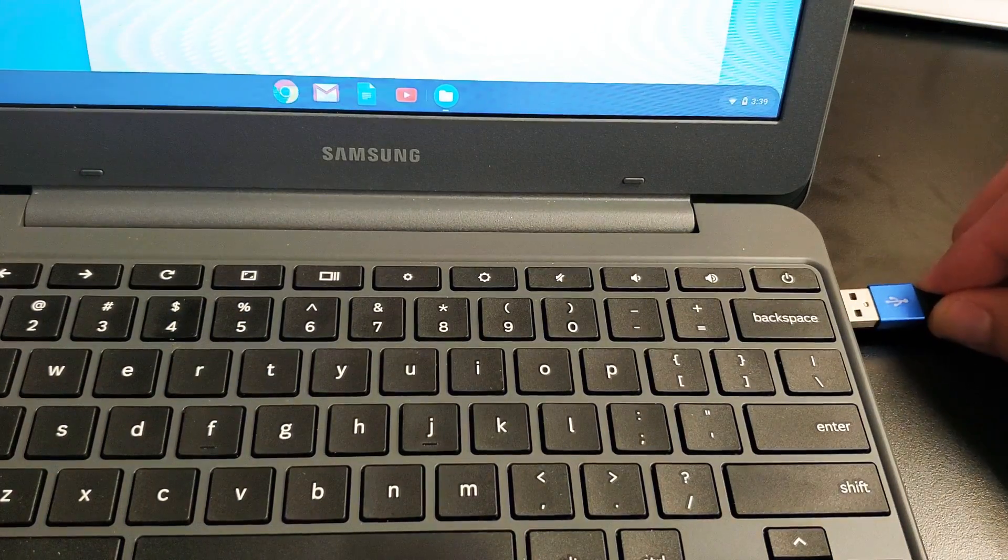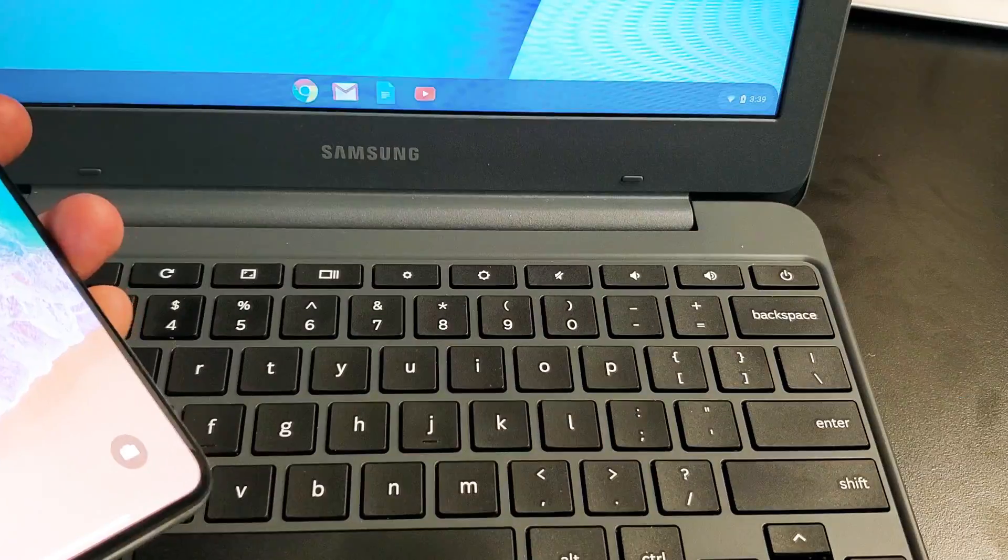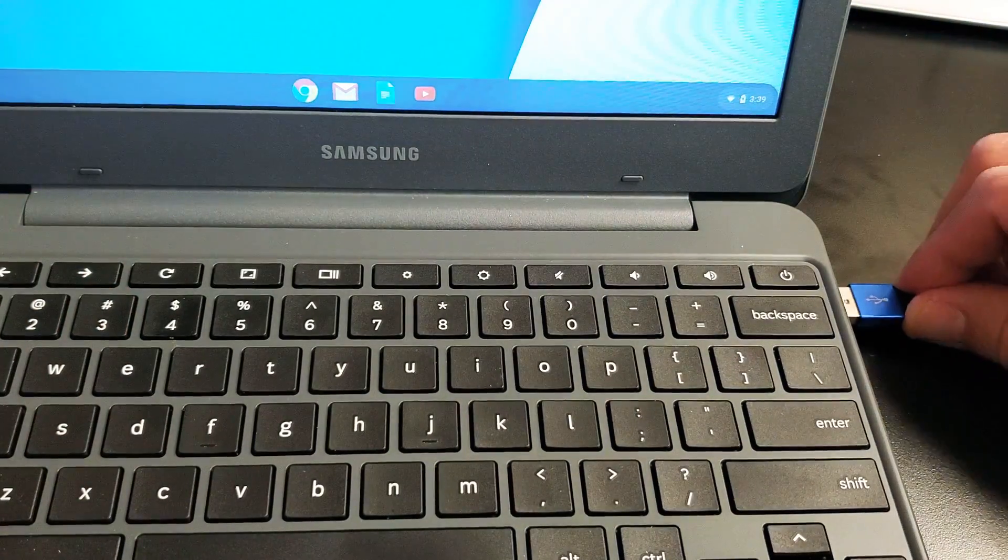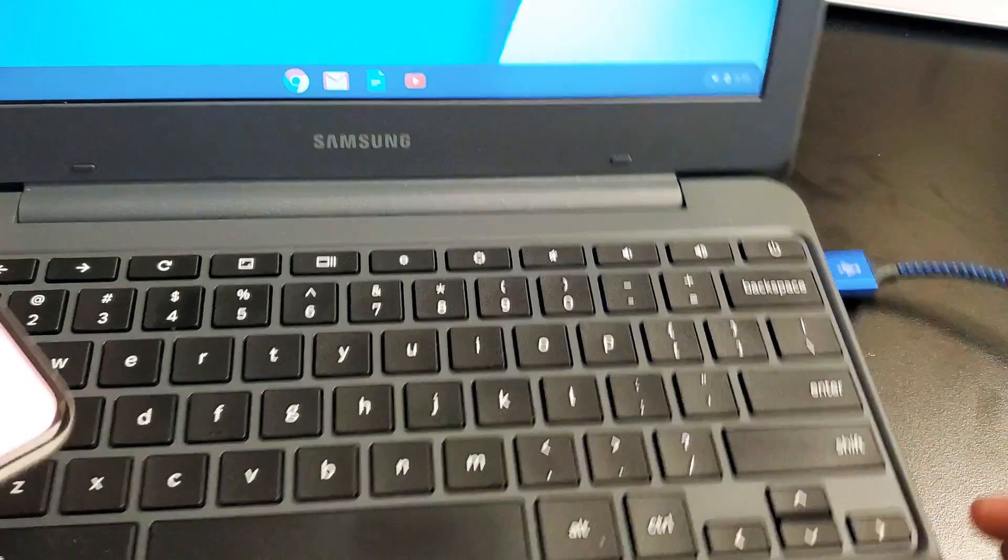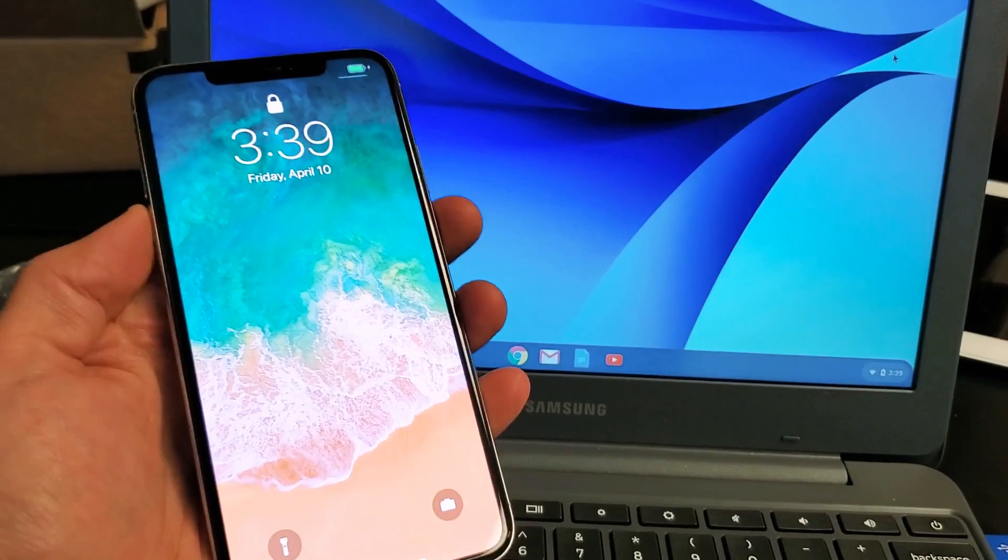I have about 30 of these laying around, but first thing you want to do is go ahead and connect it. Let me go ahead and connect it. Now, so my phone is charging now.